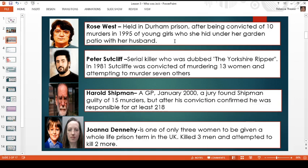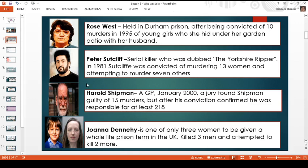Rose West helped her husband murder young girls and then bury them in the back garden. She's still at Durham prison — I think she is still alive. Next, number two: if you picked number two, he is Peter Sutcliffe, also known as the Yorkshire Ripper because he was like a copycat killer. In 1981, Sutcliffe was convicted of murdering 13 women and also attempting to murder seven others.